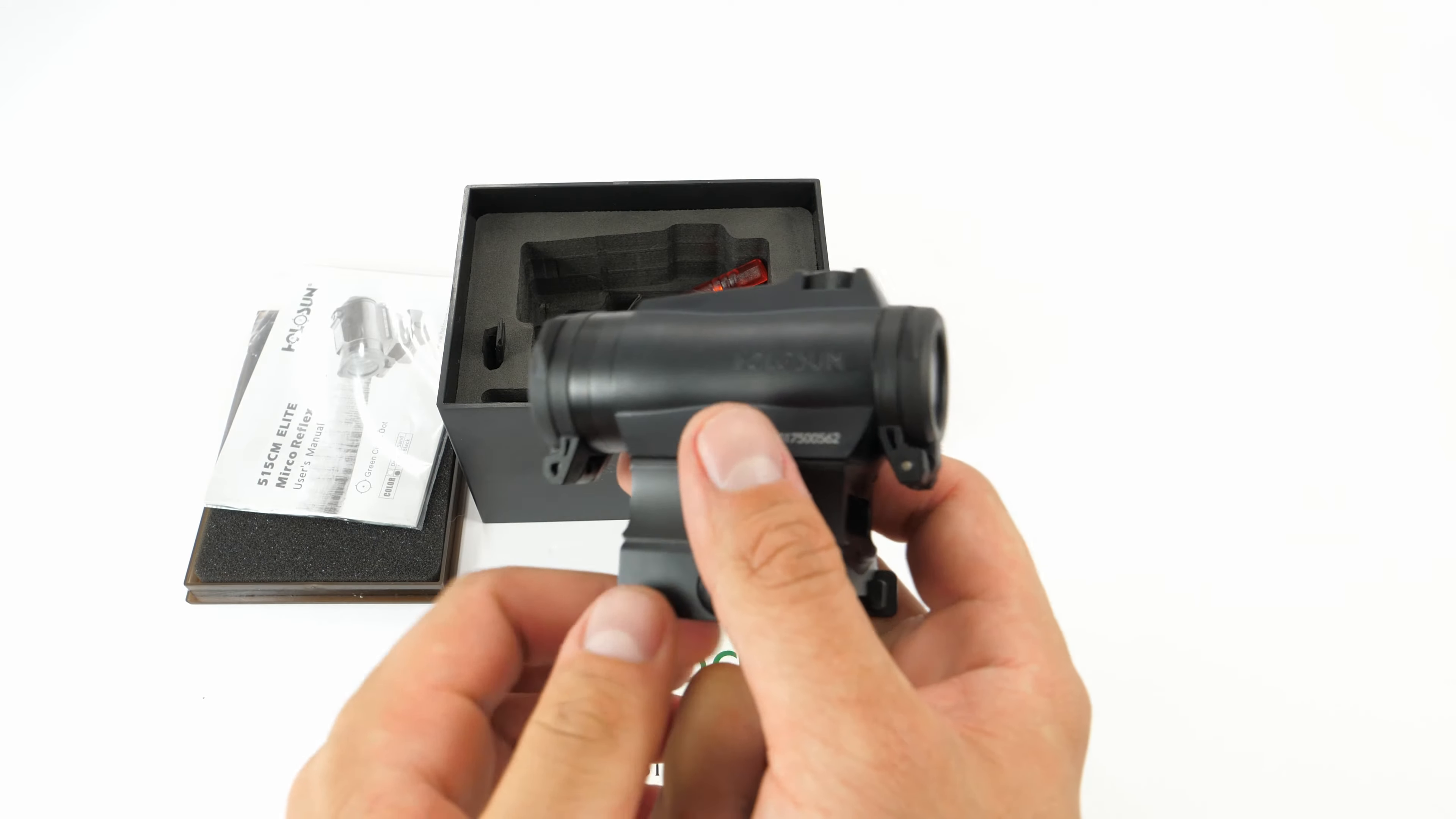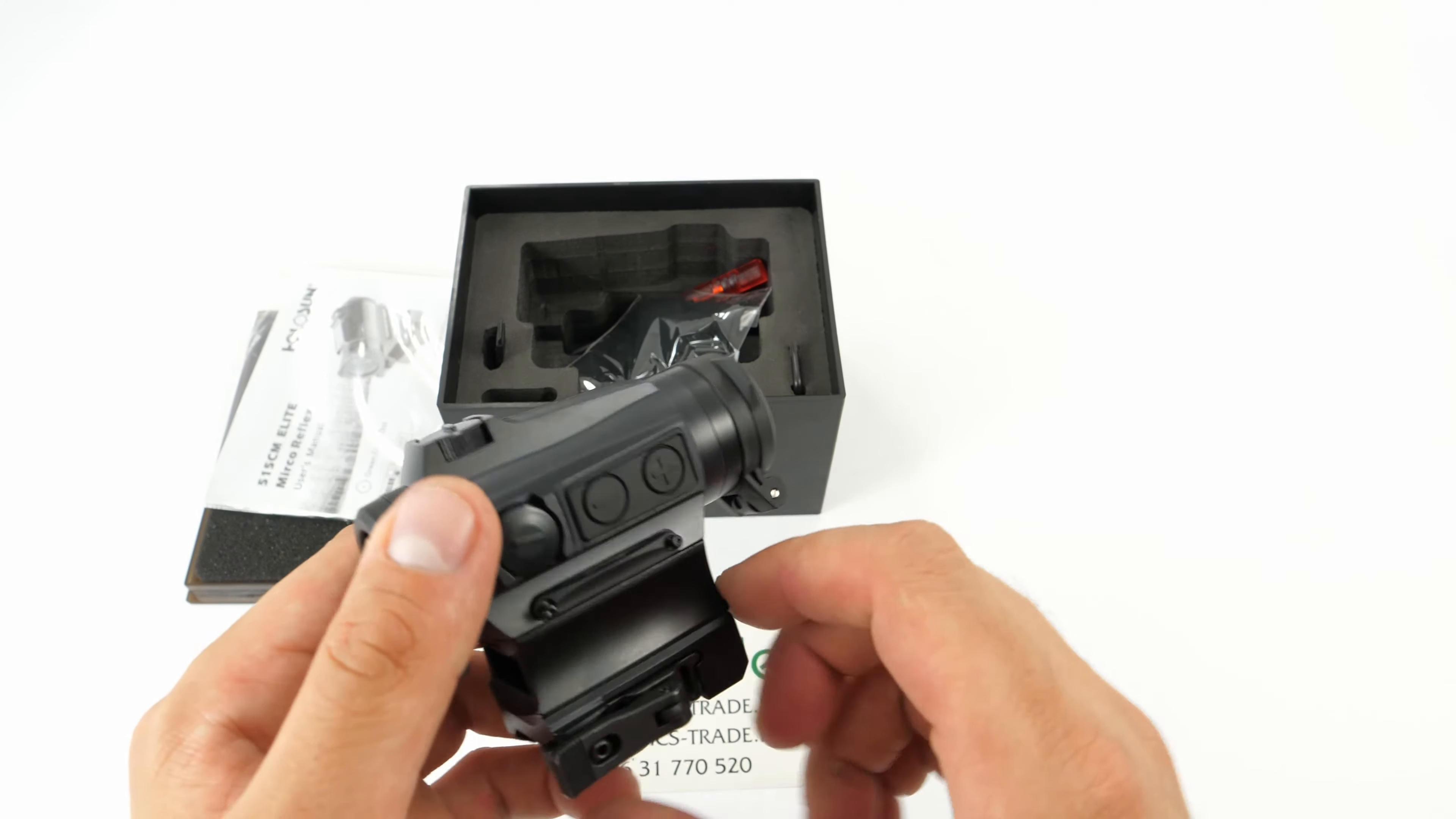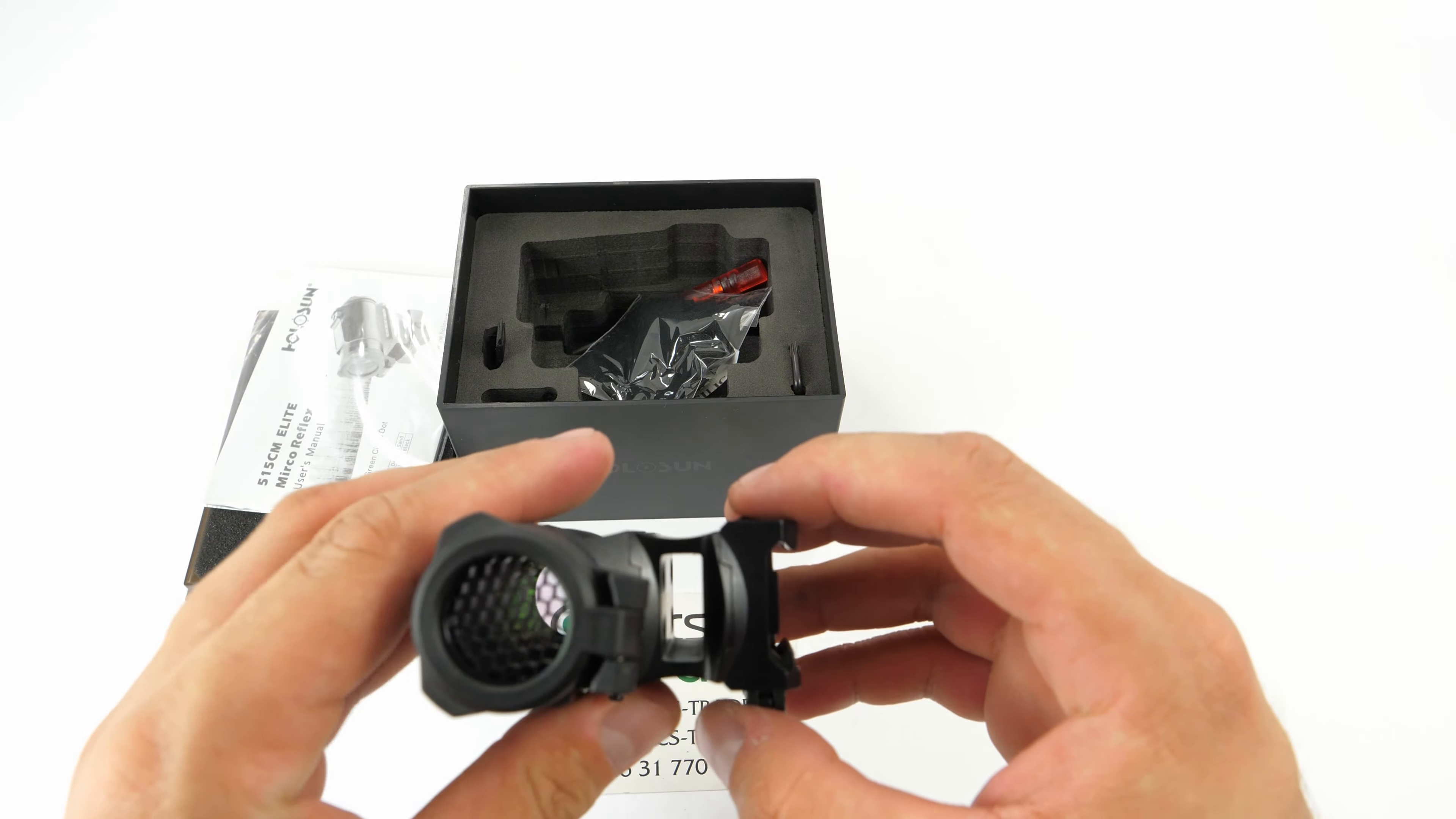It features the mounting adapter. You can see the entire mount is for the Picatinny rail. It's quick release, which is very nice. You can really easily attach and detach it from the Picatinny rail.